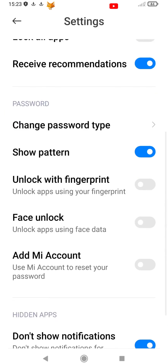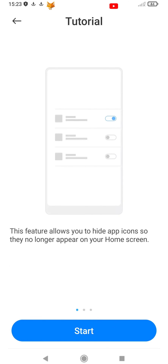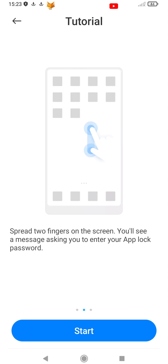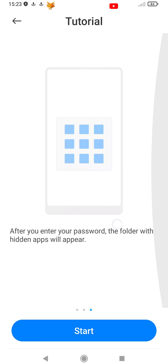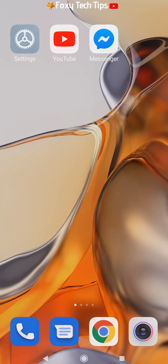These apps will no longer appear on your home screen. To access your hidden apps, spread two fingers on the screen. You'll see a message asking you to enter your App Lock screen password.